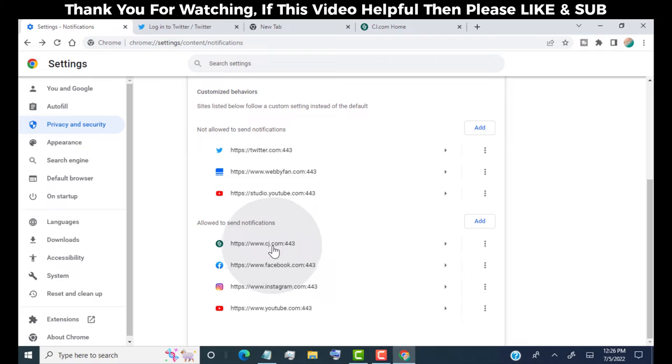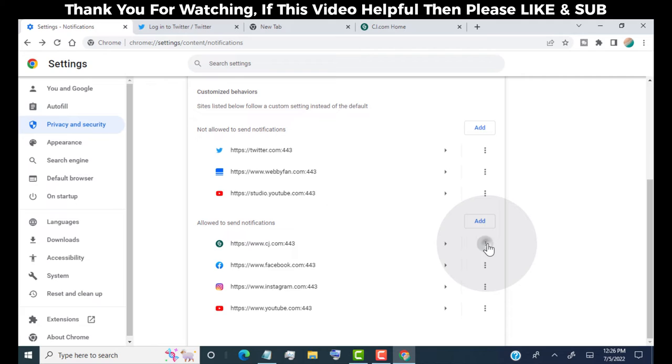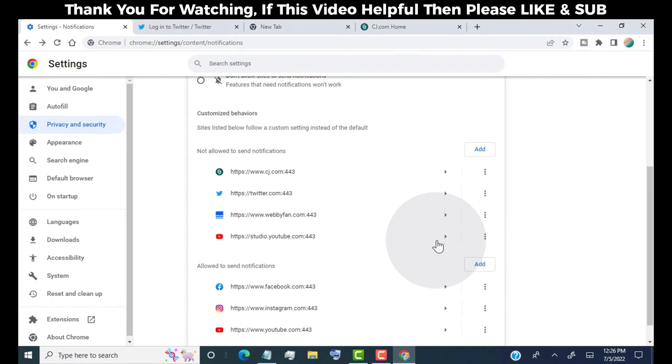Let's say we want to block notifications for this allowing website. Simply click on these three dots, and then click on block. Now this allowed website switched to block.